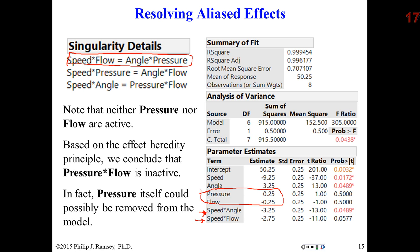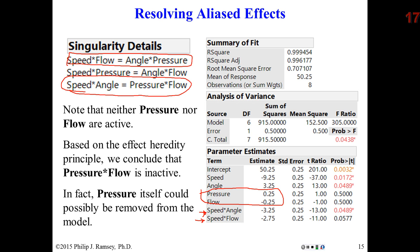How about the other interaction? Speed by angle. Notice speed by angle is aliased with pressure by flow. The effect heredity principle says if the pressure by flow interaction is active, then one of the two main effects must also be active. Notice neither pressure nor flow appear to be active, so I can cross it off. I have now resolved that the speed angle interaction is what is present.